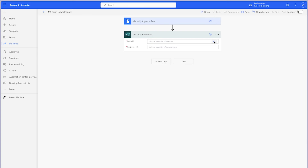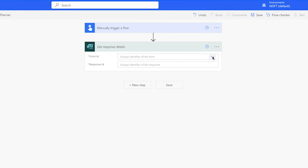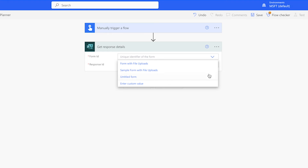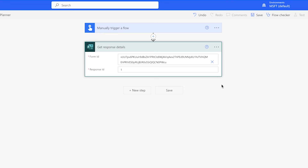In Power Automate, I've created a manually triggered flow. Using a manual trigger will save you a ton of time when you build your flow. Instead of having to leave Power Automate to submit a form to trigger a test, you can build your flow off of a form that has already been submitted. I've already added the Get Response Details action to my flow. If you can't see your form listed in this dropdown, you'll need to enter the form ID manually. I've linked a section of another tutorial where I cover how to get the form ID in the description box below.